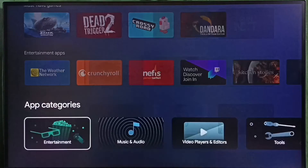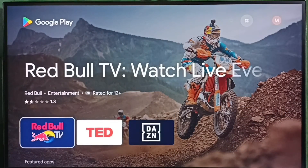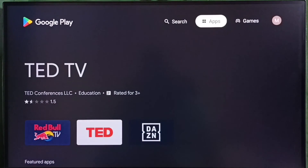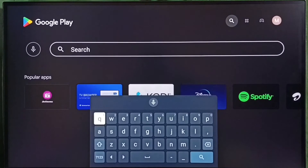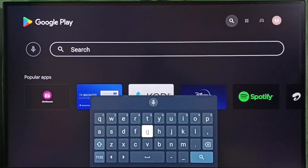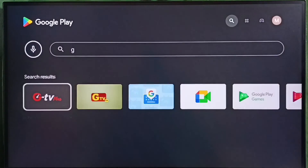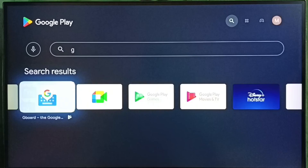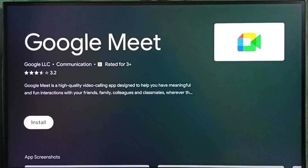Going back to the top, we can see the search option. Select the search field and type the name of the app. Here we can see the search results, and we can select the app we need to install, then select the install button to download and install the app.